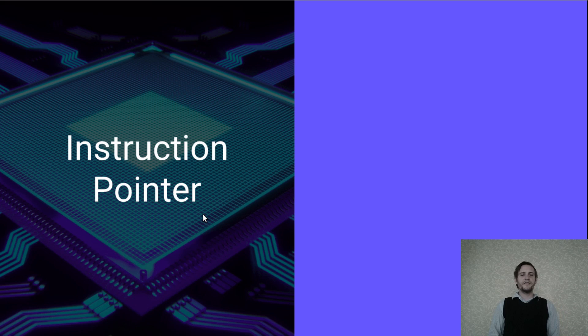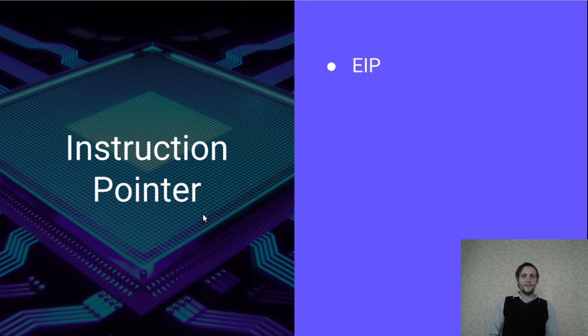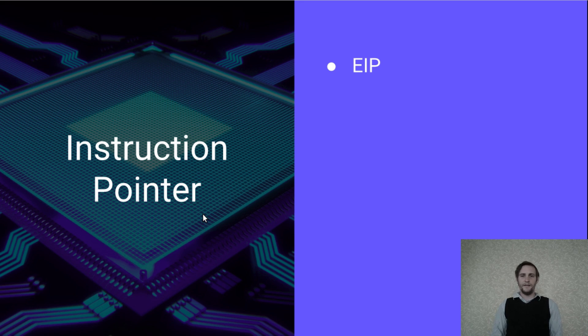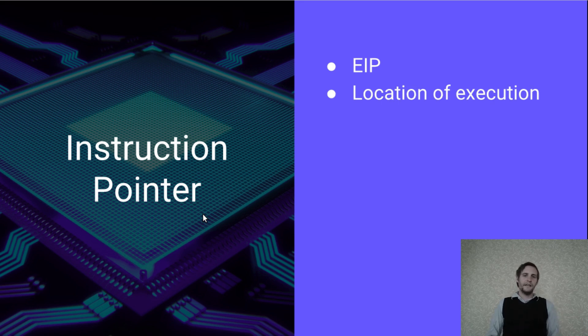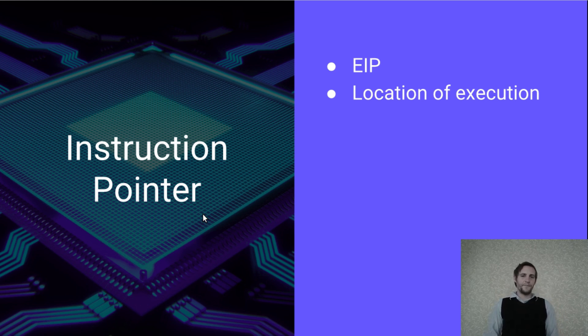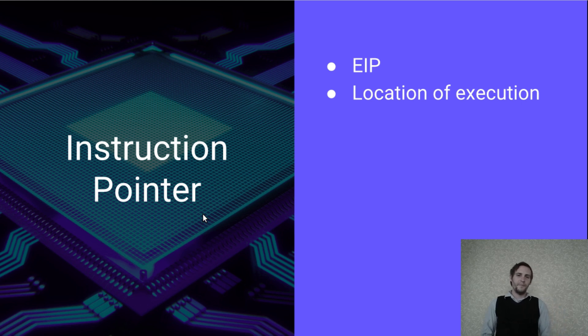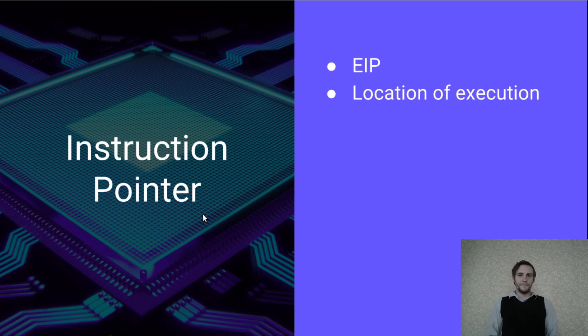But first, I'd like to introduce something called the instruction pointer. This is an internal pointer in the processor, often labeled as EIP. As your program runs, instruction after instruction, this pointer holds the location for your machine code that the processor is executing. This means that the processor can jump around to different locations in the code by simply altering this pointer.